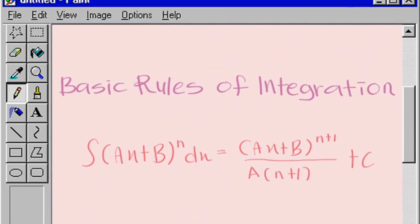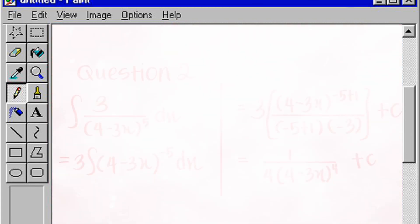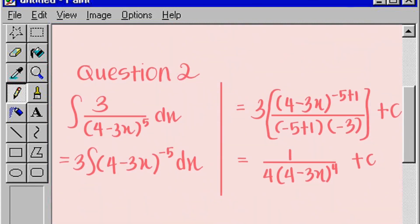Next, for question 2, we need to use this basic rule of integration. We look at the question: integral of 3 divided by 4 minus 3x to the power of 5 dx.